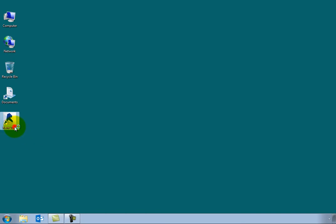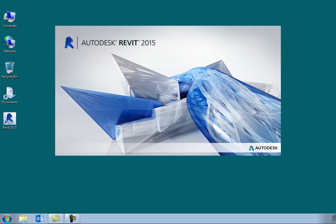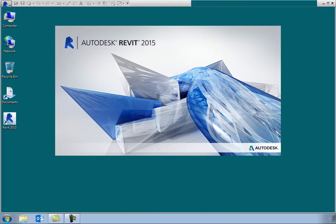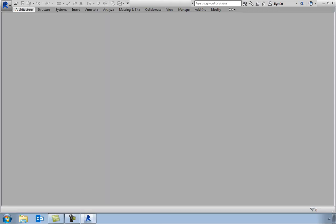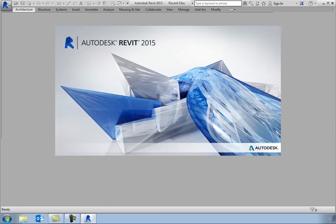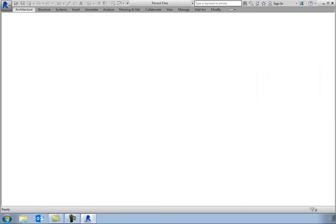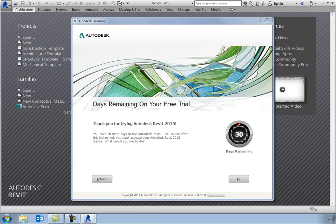When you first start Revit, you will see the application splash screen. After the software has loaded, if you have not yet activated the software, you will see an Autodesk licensing dialog.